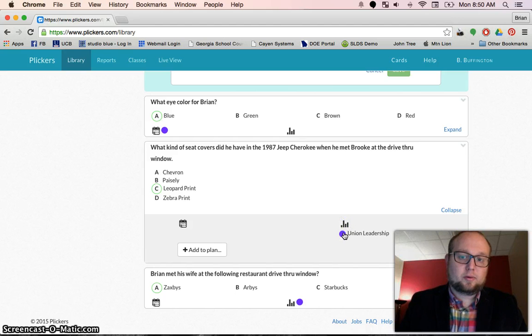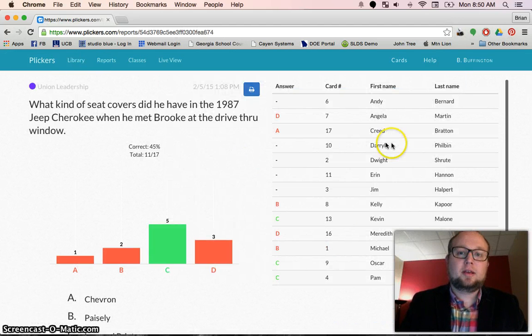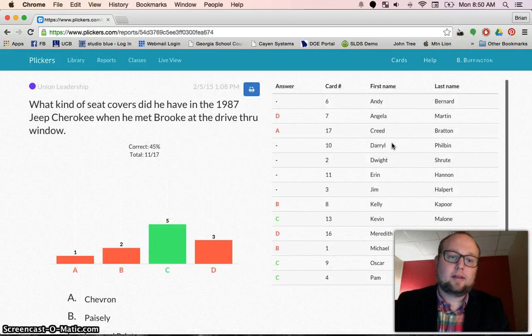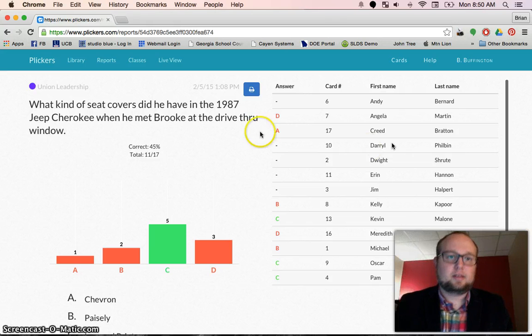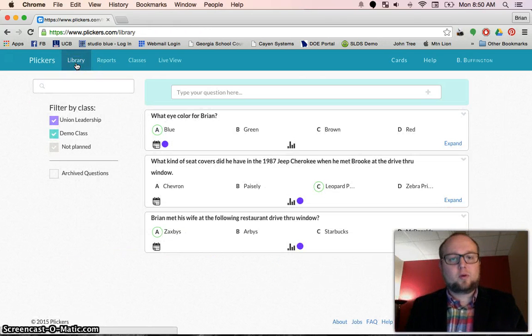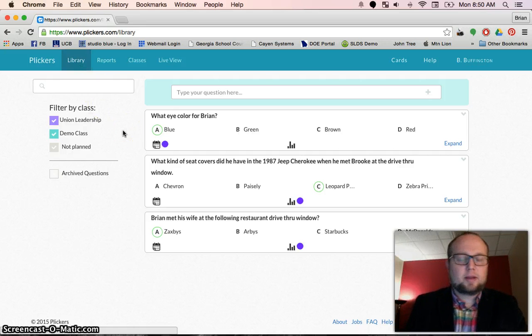It's in a report section, so you can see the report. I click on the question and get feedback on how that class did with that question. So to recap: you have to create the question and add it to a plan. That's pretty simple.